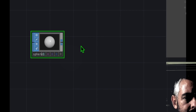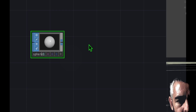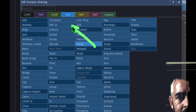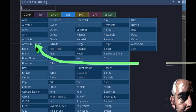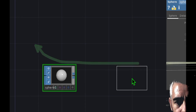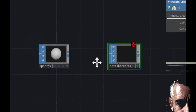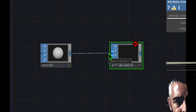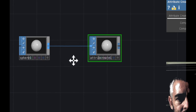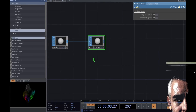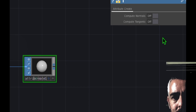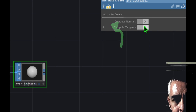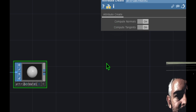Now we're going to add a new SOP and connect it to our sphere. Double click in the open grid area next to the sphere to open the OP Create dialog. Make sure you're still on the SOP category and click on Attribute Create. Drop that just to the right of the sphere and connect the two together — hover over the blue squares on the right side of sphere, click, drag, and drop it onto Attribute Create. In the parameters, we need to toggle on Compute Normals and Compute Tangents. That gives our shape more depth once we apply a texture.